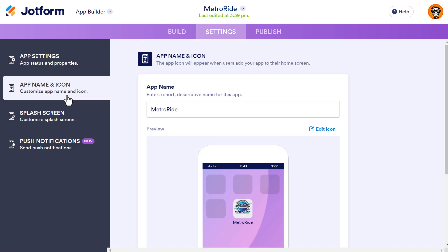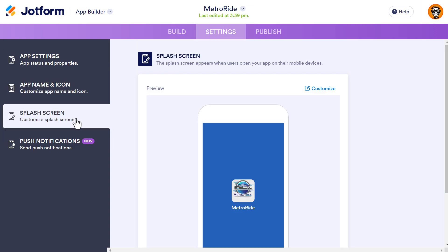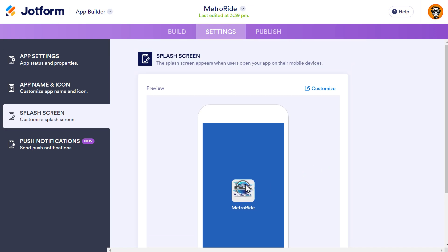Under the App Name and Icon section, it gives you an example of what it's going to look like on a user's mobile device — it has our logo and the app name is set to Metro Ride. Then there is a splash screen, which is a quick pop-up that opens when you first launch the app. I've kept the color and logo as default, but you can customize it if you wish.